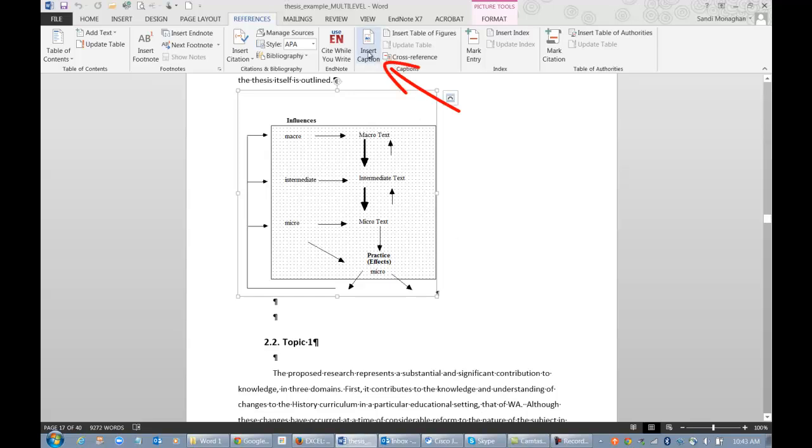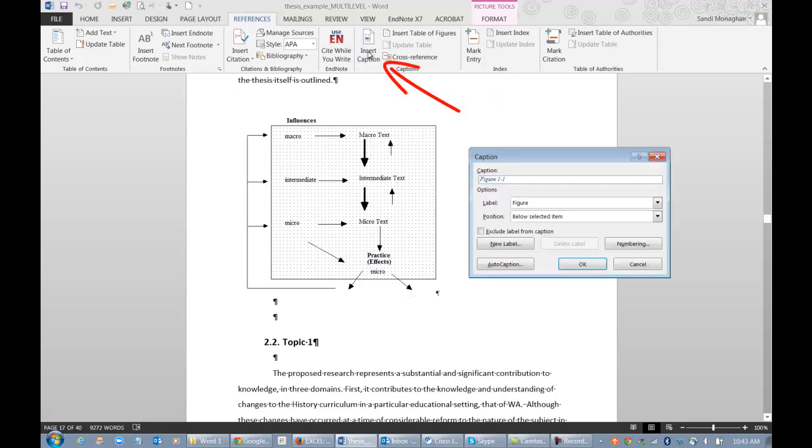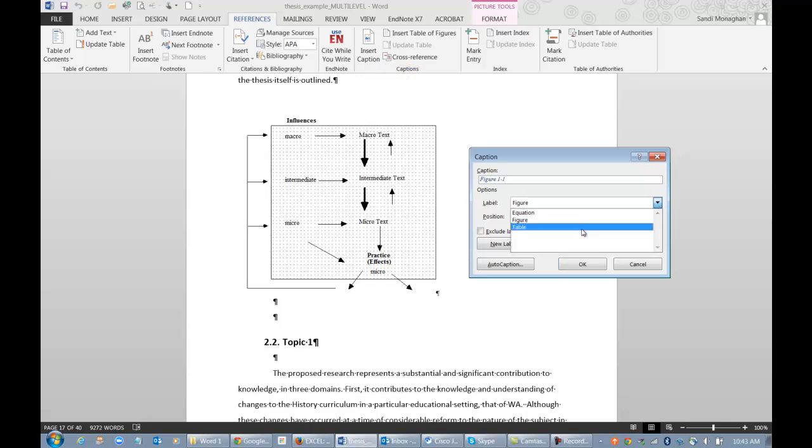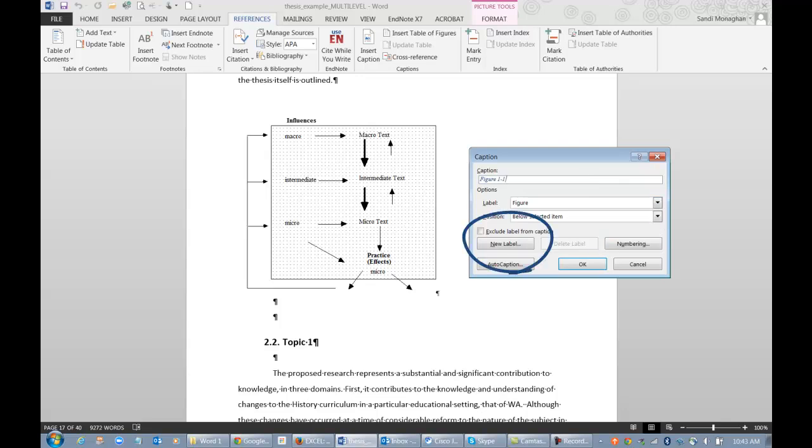There are three default label options: Equation, Figure, and Table. If none of these meet your requirements, you can create your own label by using the New Label option. Your new label will then appear in the default drop-down menu.